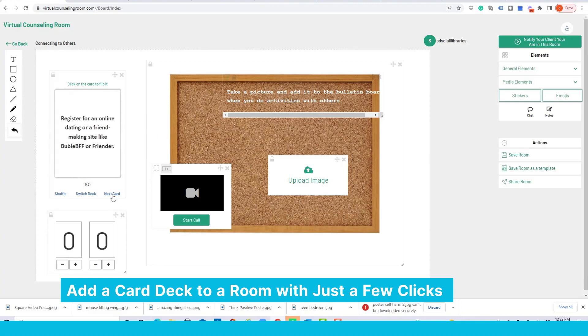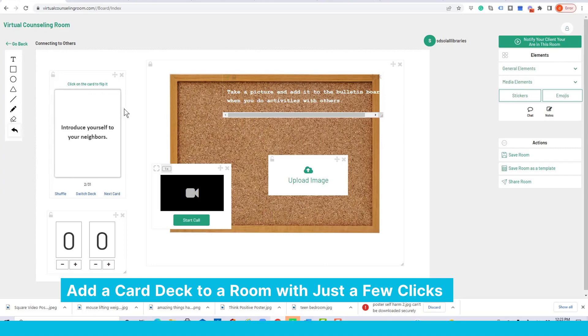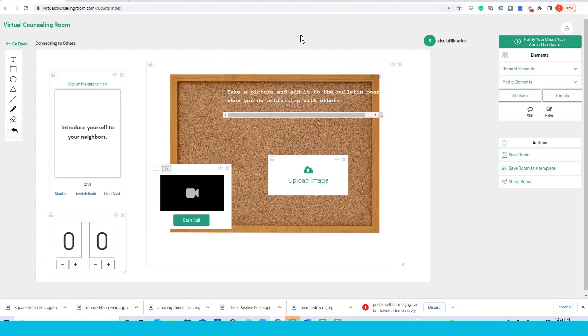Over here I'll go to the next card, flip it over, and these cards give an assignment to clients on how to connect with others instead of being socially isolated.